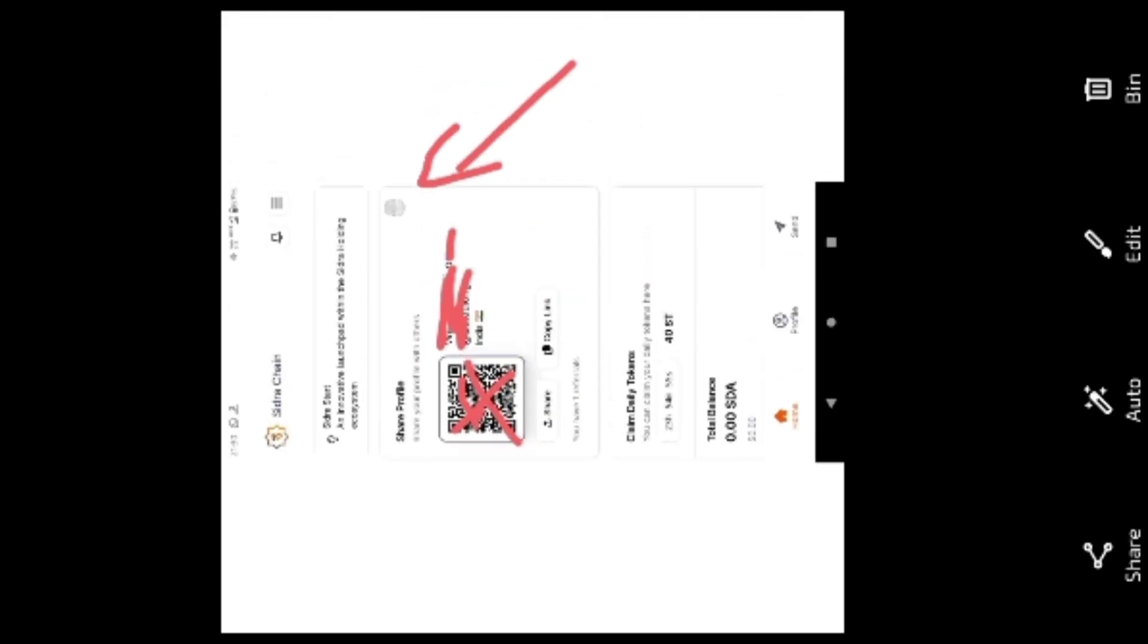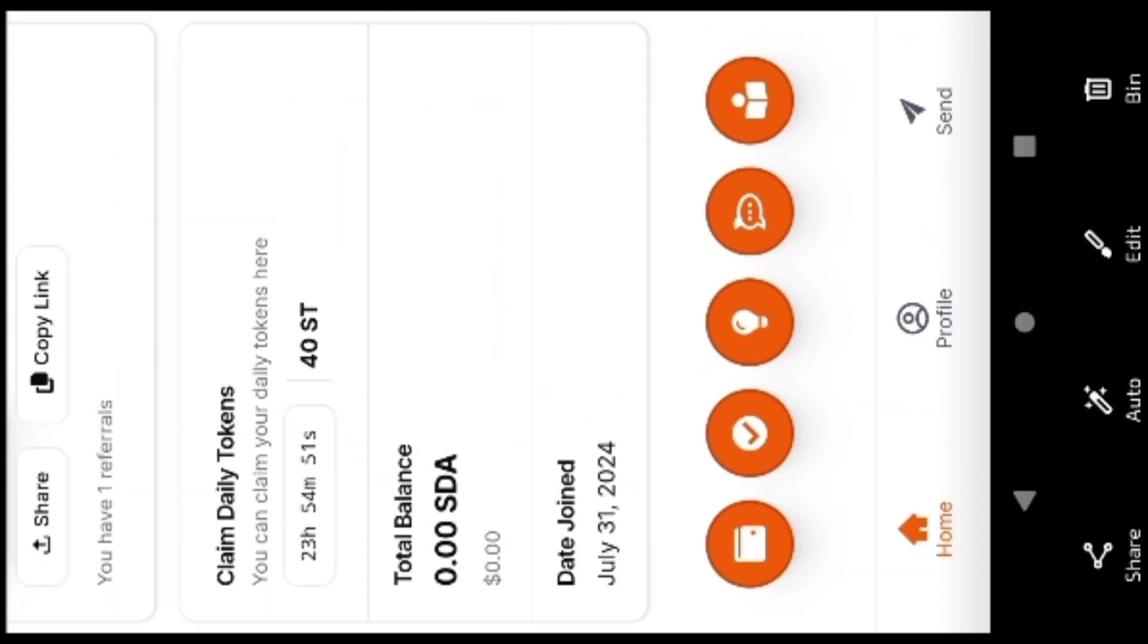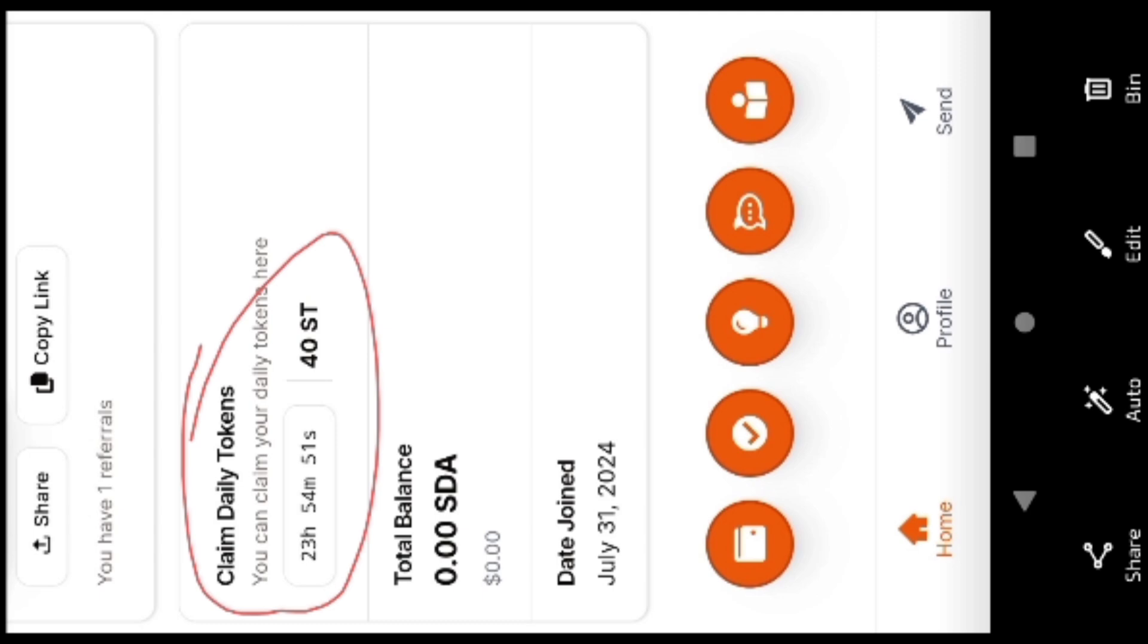After creating your account, you will see your profile like this. This is your dashboard, and here is the earnings. Daily you will get two SD, that is Citra token. You just have to come here and claim this token daily.